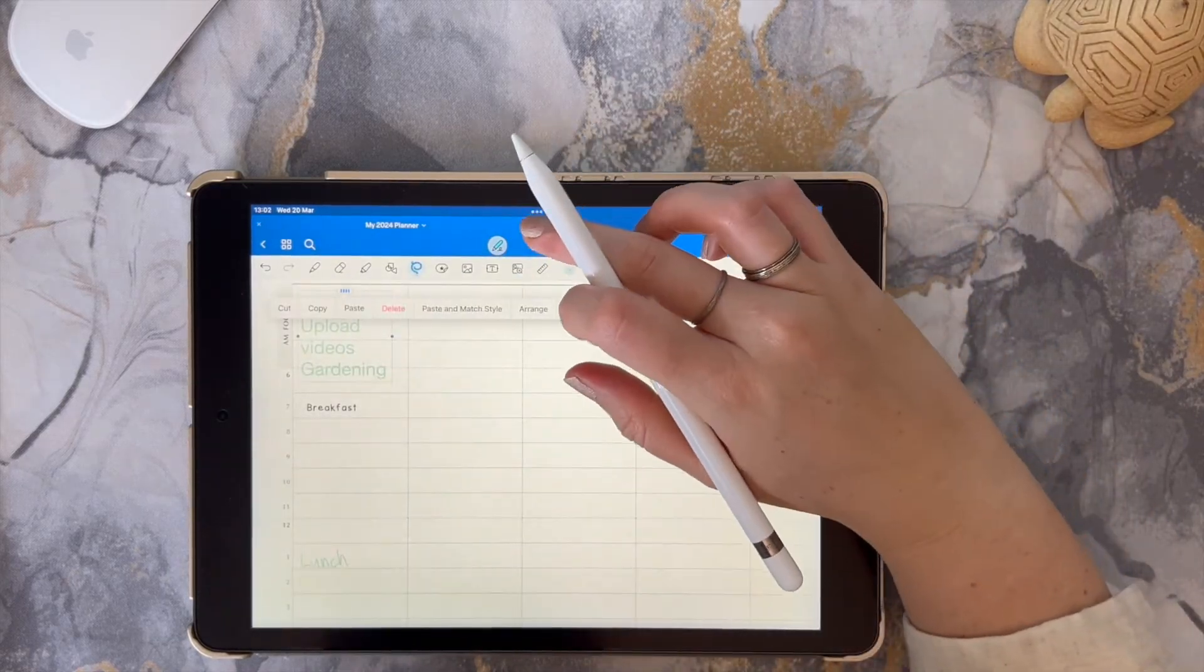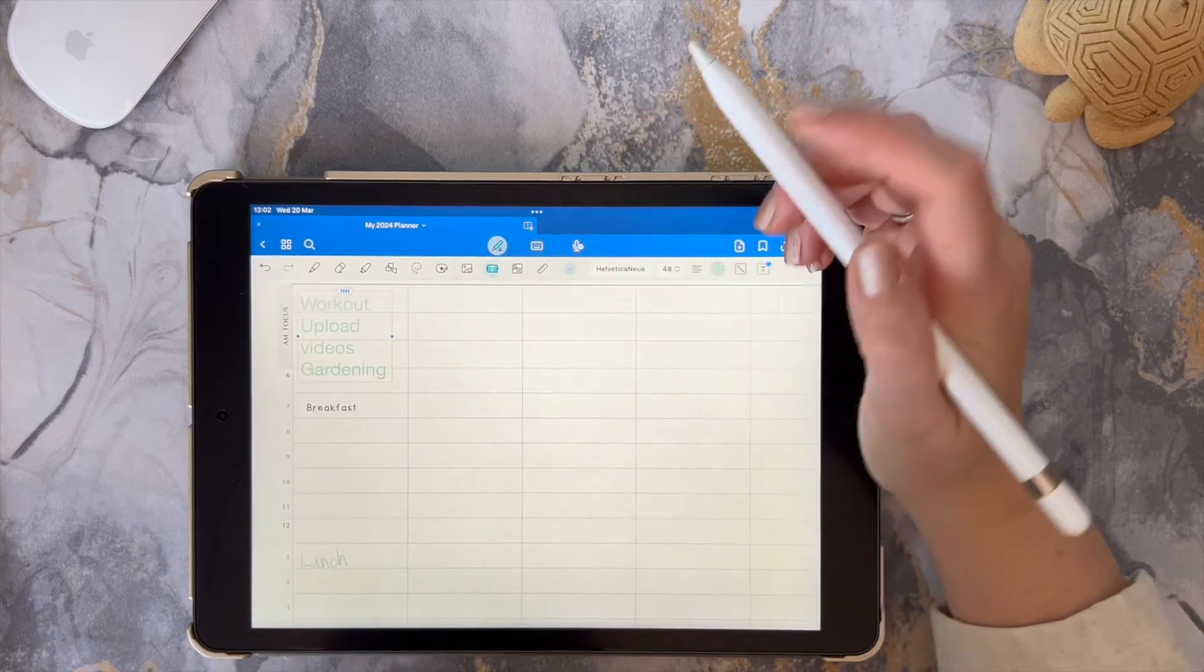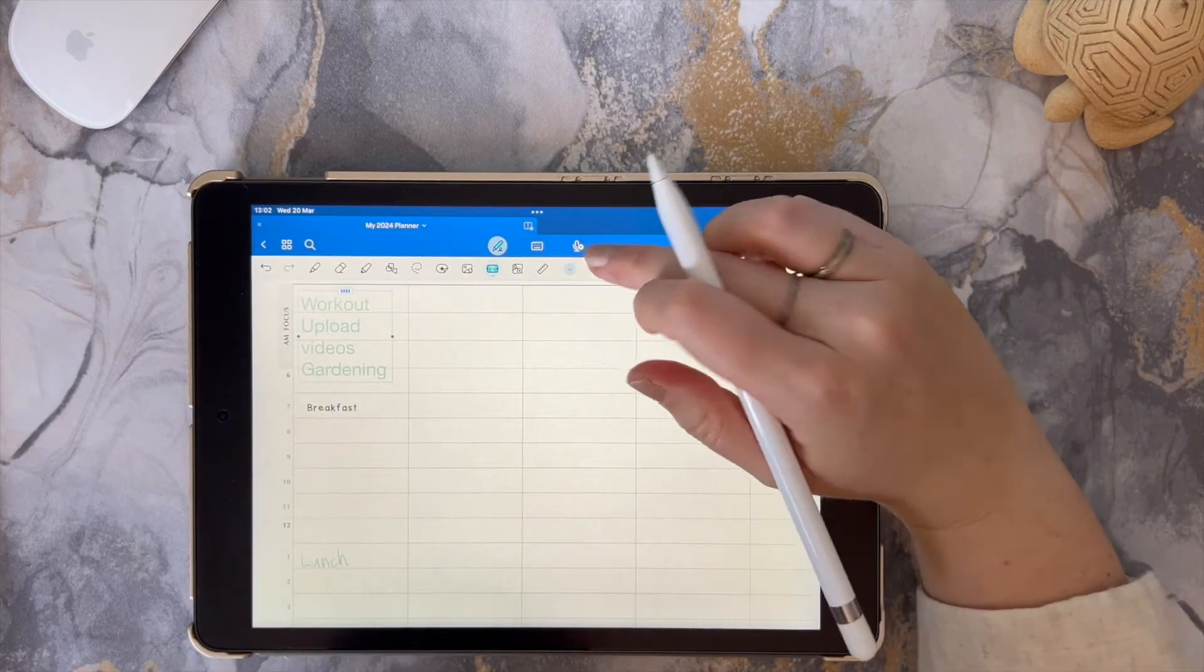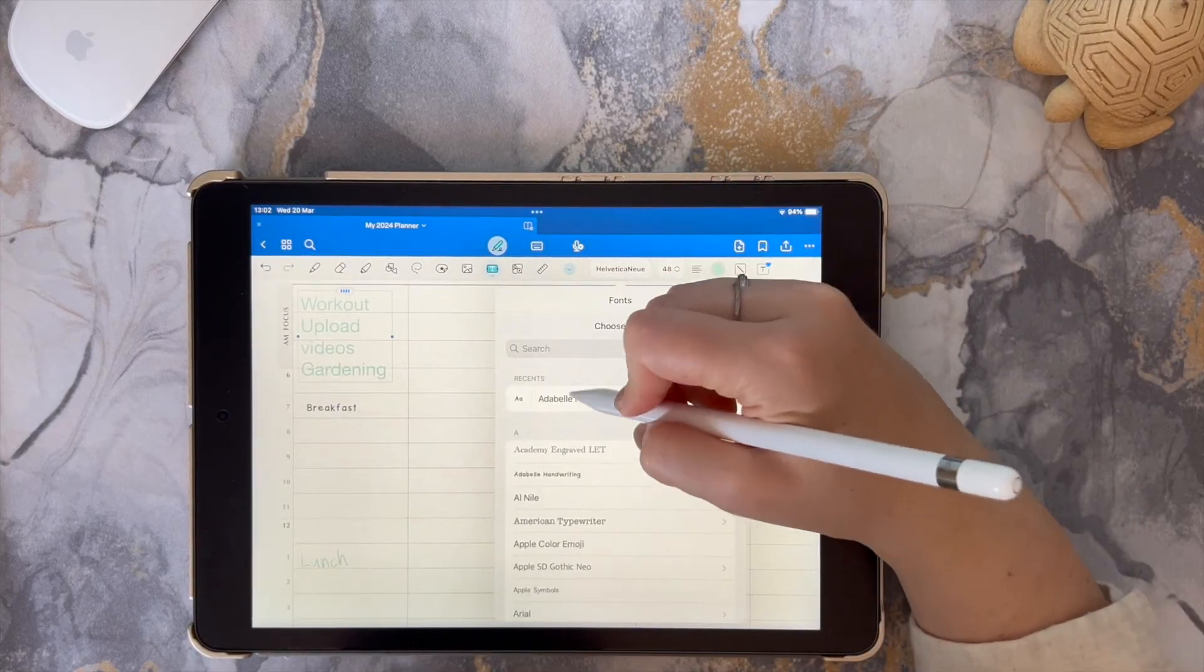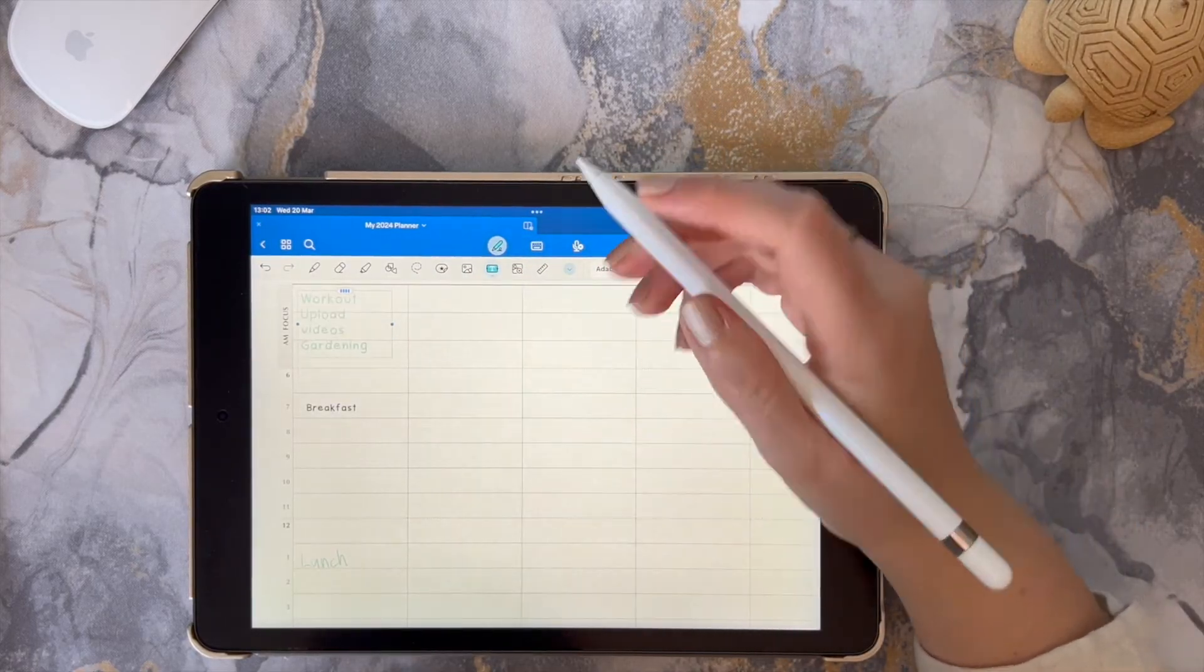From here you can do the necessary edits to the font style that you want to use.